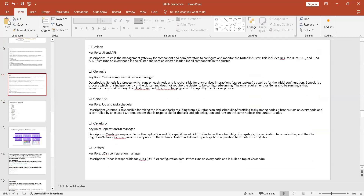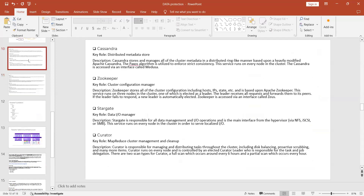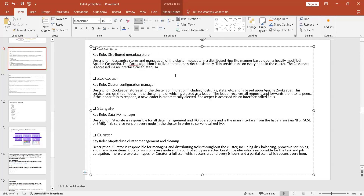Regarding the database used inside Nutanix — Cassandra is shown as the metadata store. Internally, Nutanix uses a small database component; for L2 or L3 administrators, you will not be able to touch those databases as they are owned by Nutanix. By default, Nutanix uses PostgreSQL in the background.